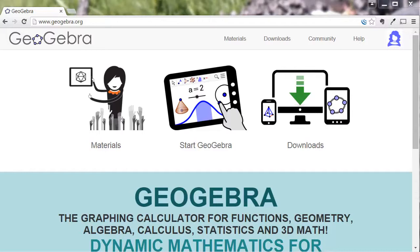It comes web-based. It also has an app that is downloadable for iPad, and it also has a Chrome extension that you can add to the Chrome browser if you want to use that as well.